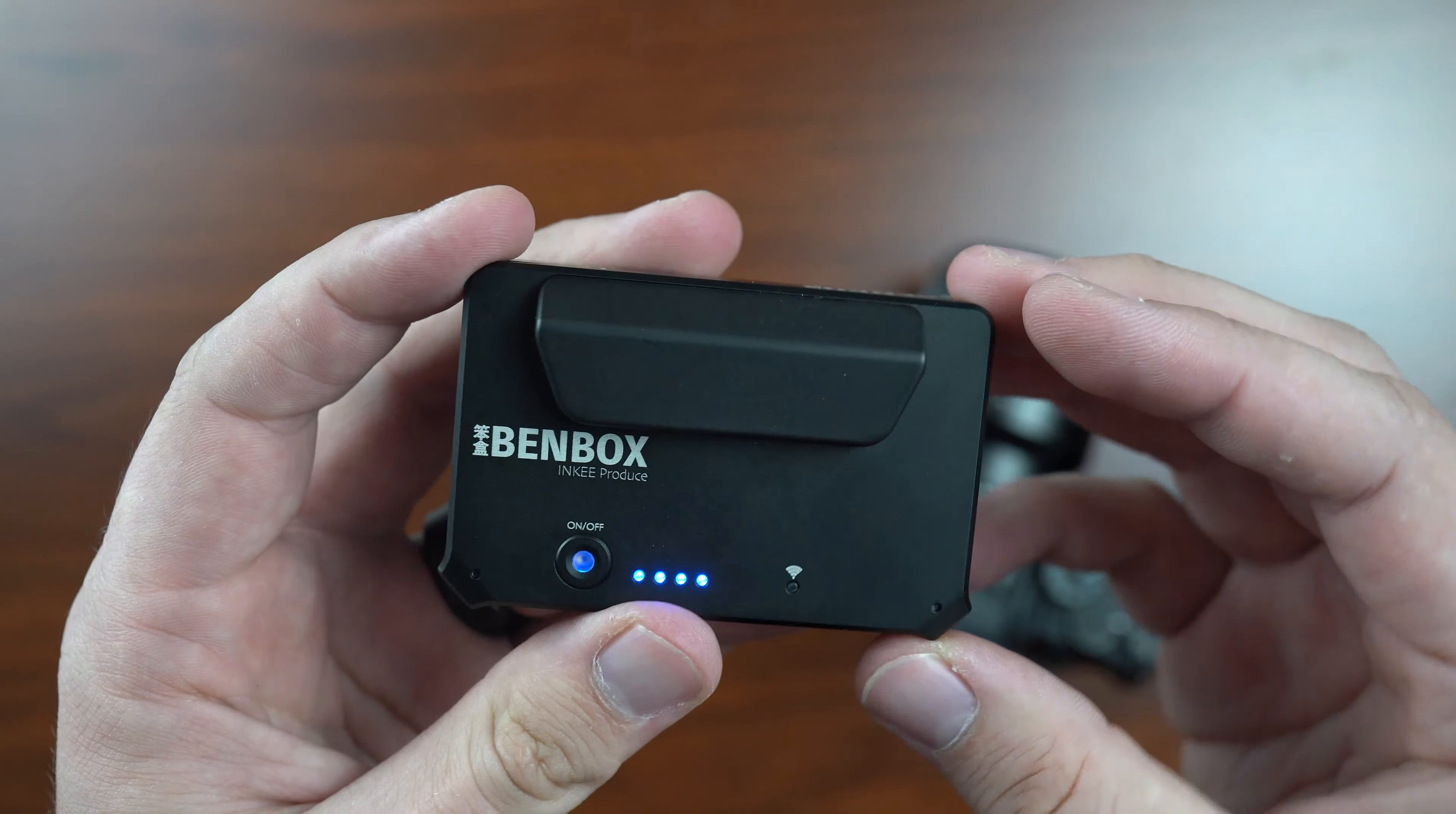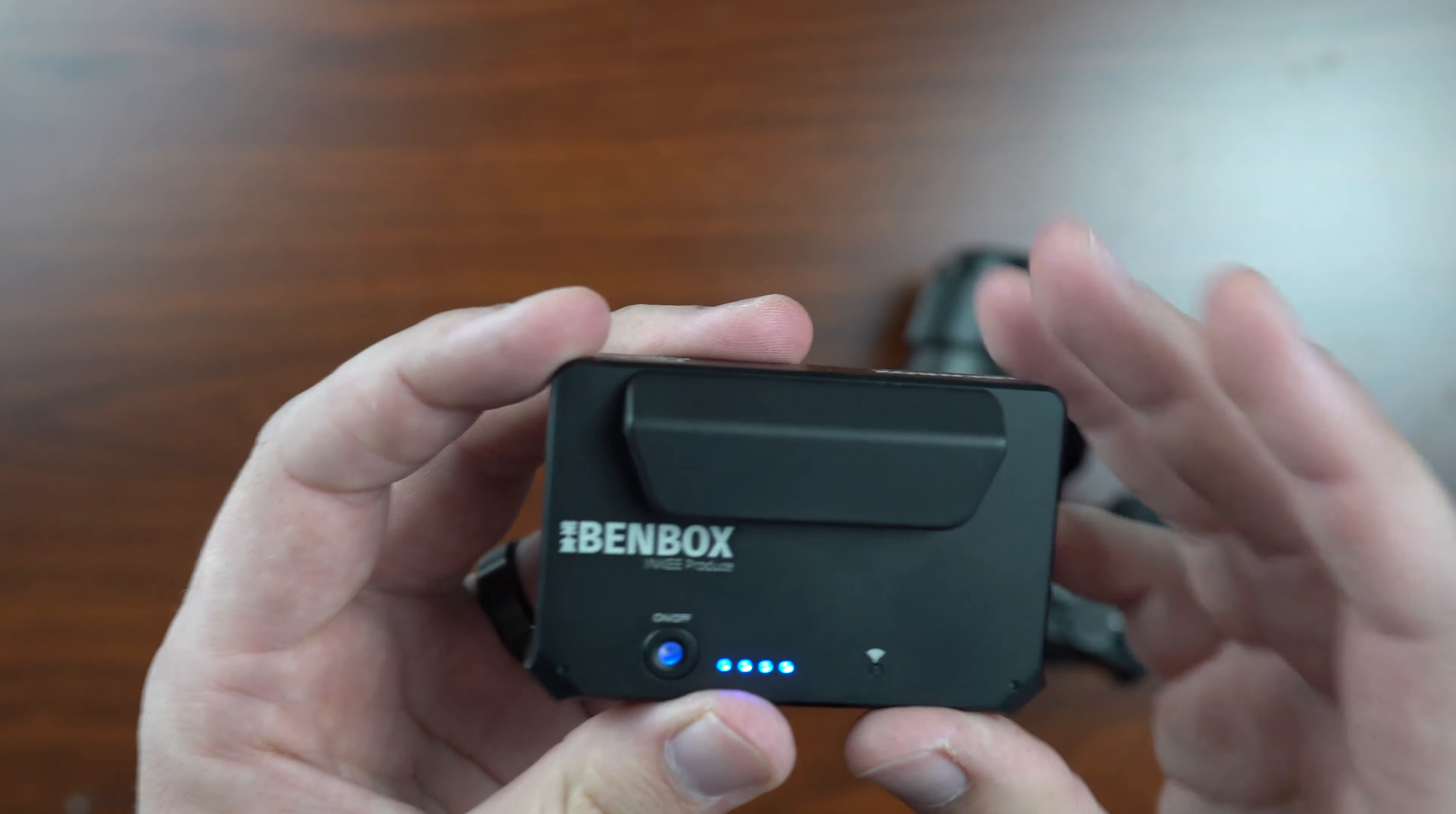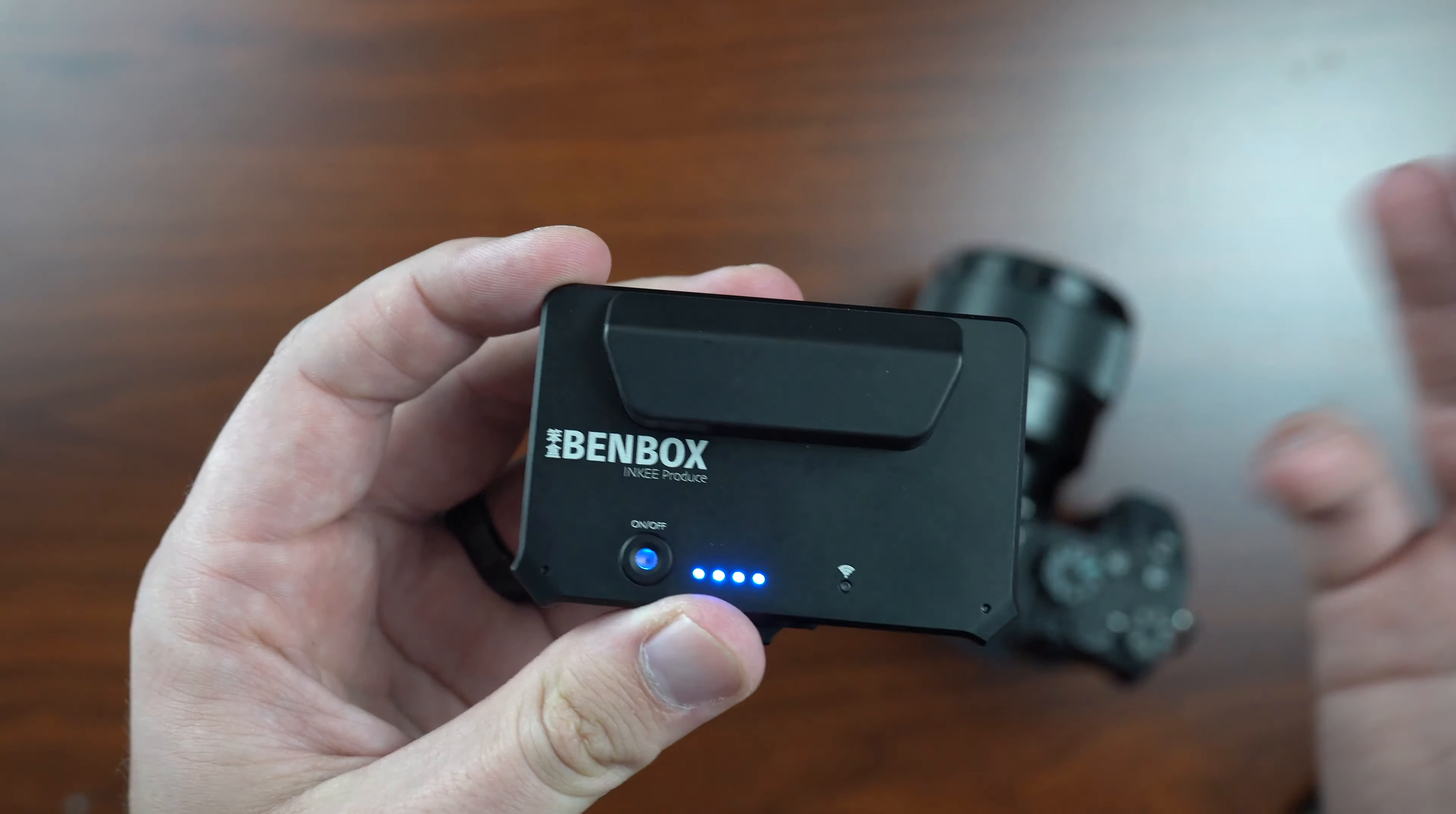As far as the build quality, it's really sturdy. It's nice metal. I don't know what kind of metal it is offhand, but it does feel nice and good that it's not going to just tear up.